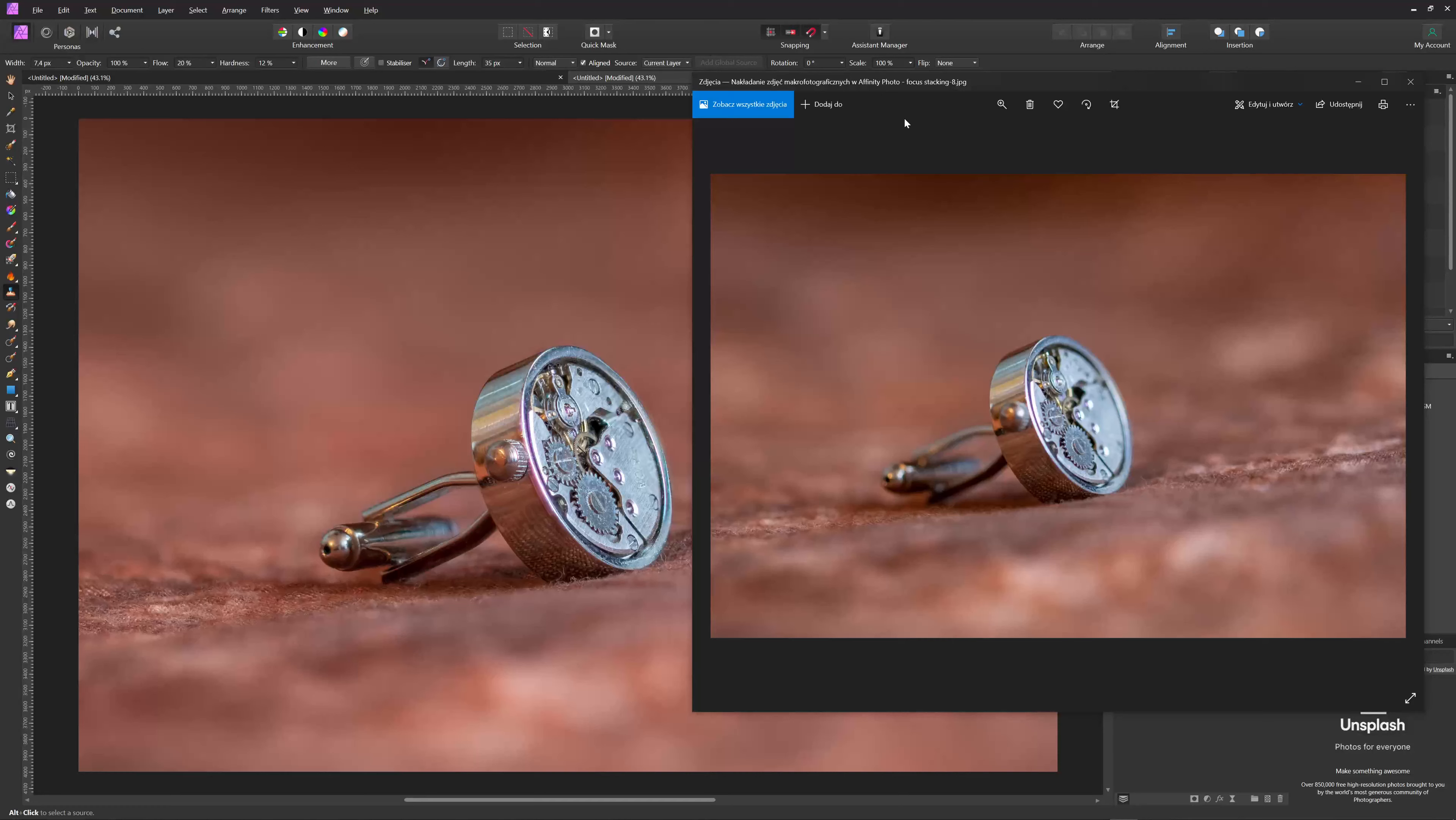So guys, this is how you do a focus stack in Affinity Photo in pretty much one minute. Thanks for tuning in. Hope you all have great macro photography photos to show off. And bye for now. We'll see you next time.